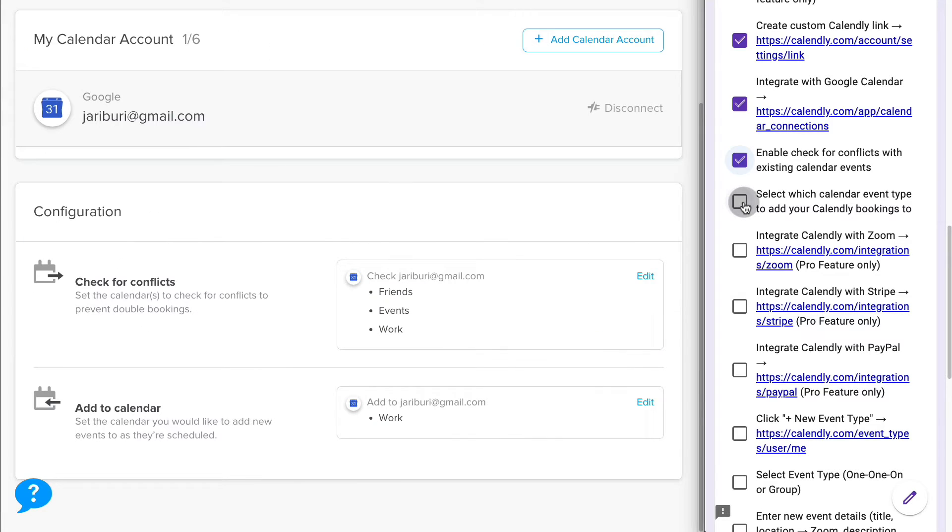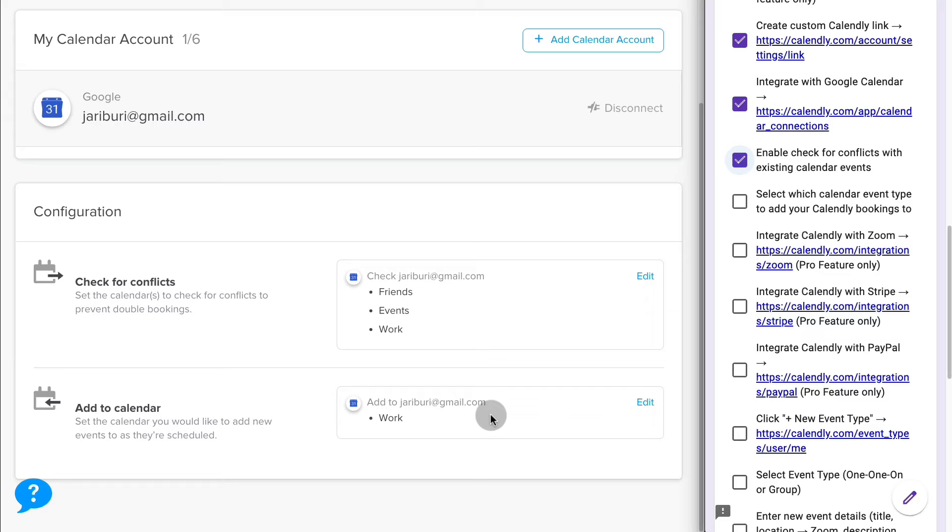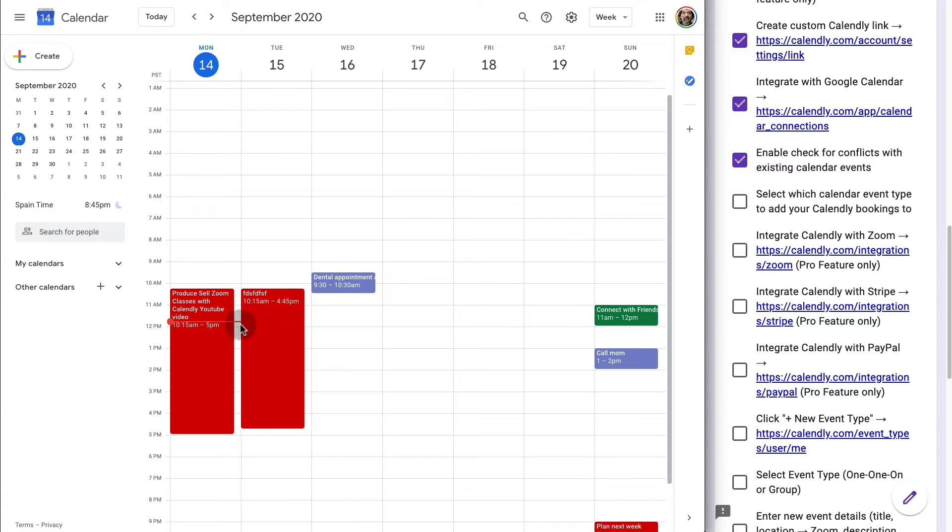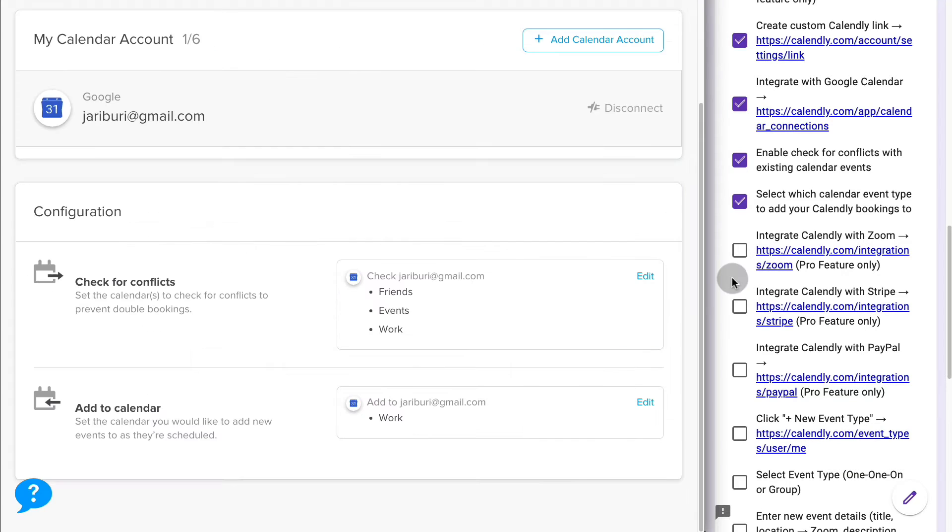The next thing you're going to do is select which calendar event type will be created on your calendar when somebody books an appointment or a class with you. In my case, anytime somebody books an appointment or a class with me, it will create an event under the work calendar. But you could create any other type of calendar event and it would be added to your calendar.